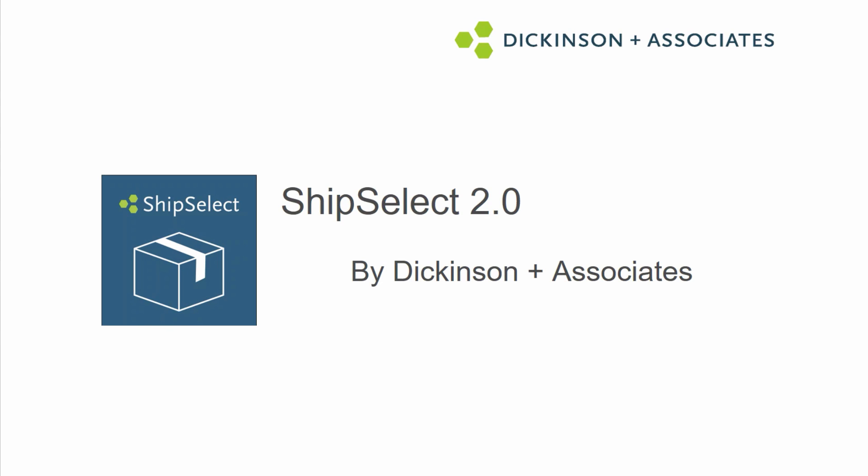In this video, we'll be doing a short demonstration on ShipSelect 2.0, an SAP certified application built by Dickinson & Associates.